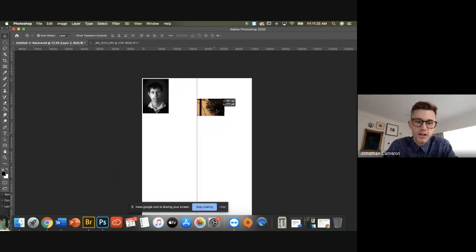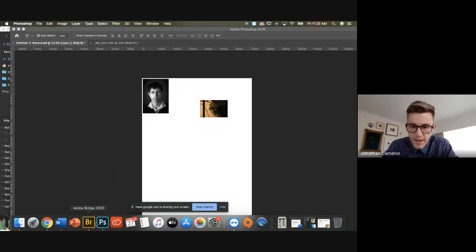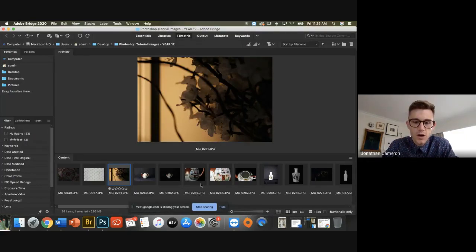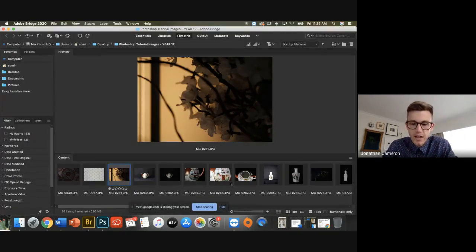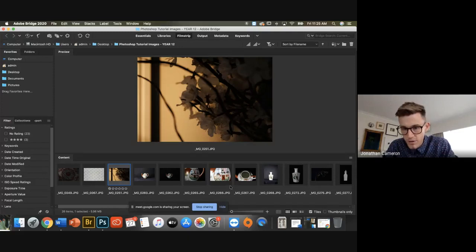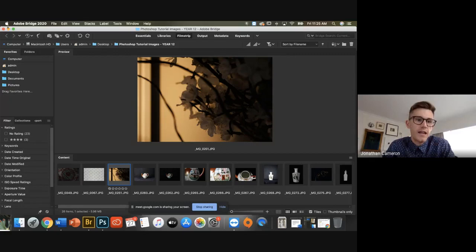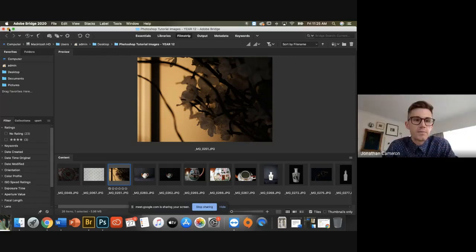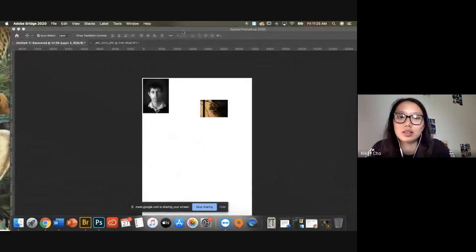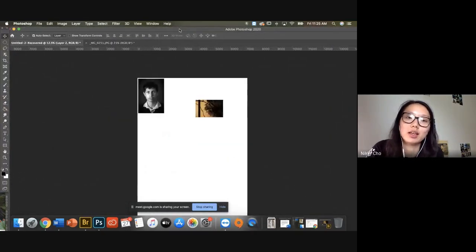And then you can actually just open every single one of your files up and you can be like, right, that's right. Image 20265, that's a ten by fifteen. Oh, image 266, I need to size that as a twelve by sixteen or something like that.